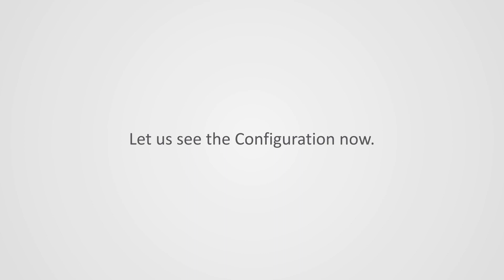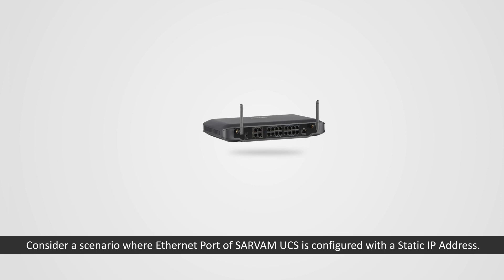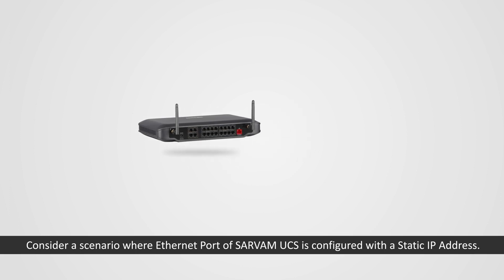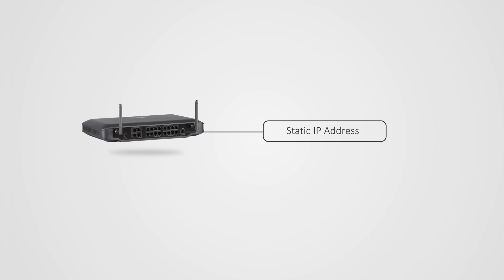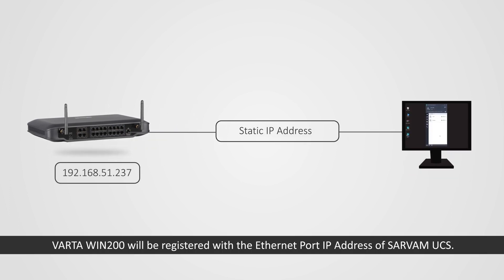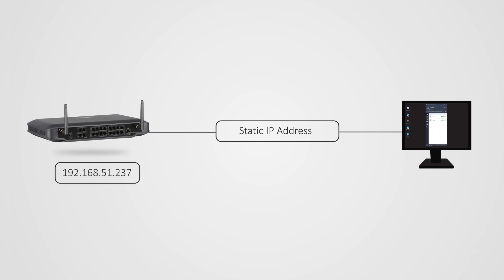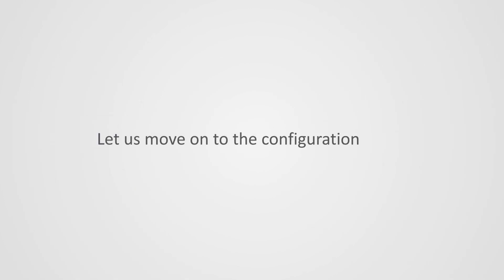Let us see the configuration now. Consider a scenario where Ethernet port of Sarvam UCS is configured with a static IP address. Vartha Win 200 will be registered with the Ethernet port IP address of Sarvam UCS.